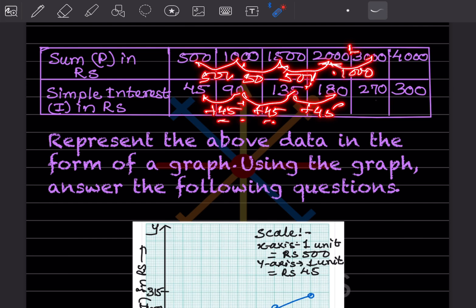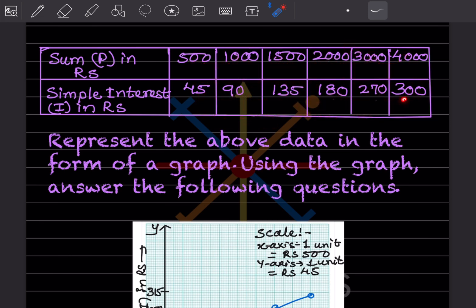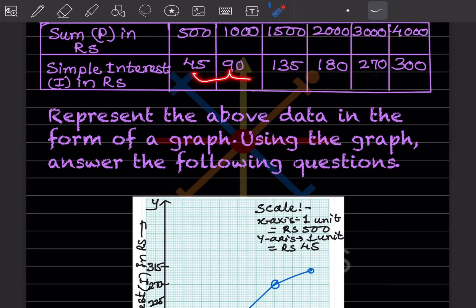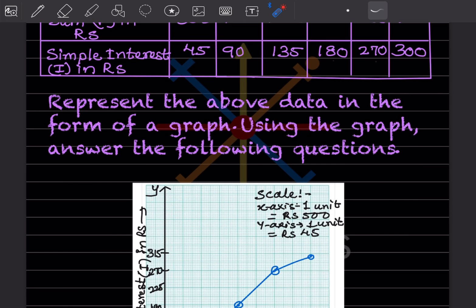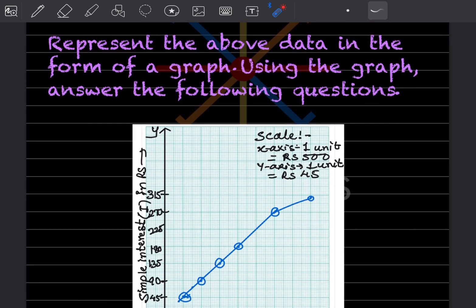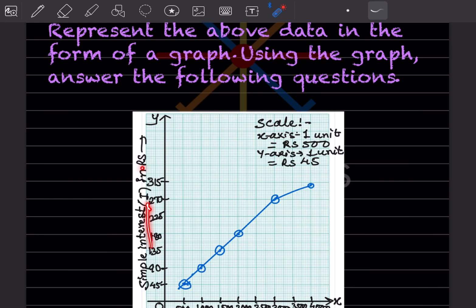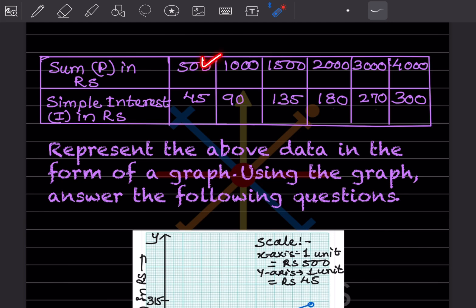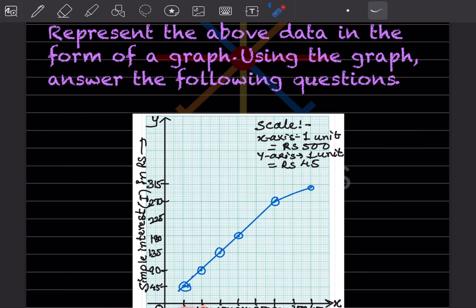Where the sum increases by 500, the interest goes up by 45. Where the difference in sum is 1000, the interest difference should be 90. Now for the scale: X-axis one unit equals 500 rupees, so we mark 500, 1000, 1500, 2000, 2500, 3000, 3500, 4000. Y-axis one unit equals 45 rupees interest, so we mark 45, 90, 135 and so on. X-axis is the sum P and Y-axis is the simple interest in rupees.